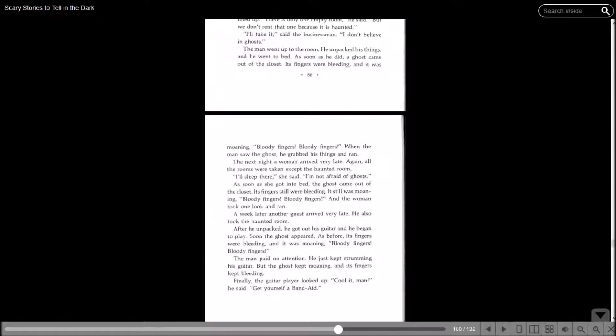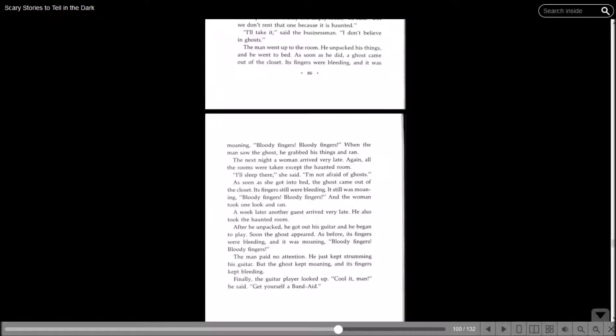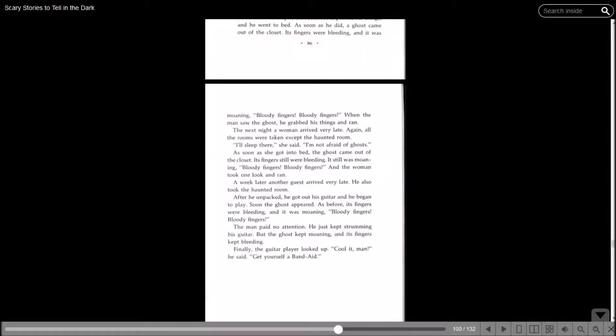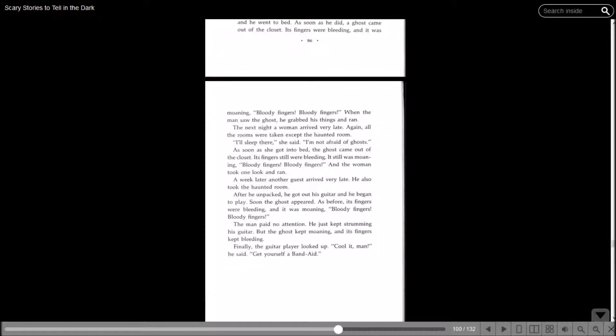As soon as she got into bed, the ghost came out of the closet. Its fingers were still bleeding. It was still moaning, bloody fingers, bloody fingers, and the woman took one look and ran. A week later, another guest arrived very late. He also took the haunted room. After he unpacked, he got out his guitar and he began to play. Soon the ghost appeared. Its fingers were bleeding and it was moaning, bloody fingers, bloody fingers. The man paid no attention. He just kept strumming his guitar, but the ghost kept moaning and his fingers kept bleeding. Finally, the guitar player looked up. Cool it, man, he said. Get yourself a band-aid.